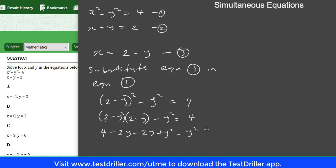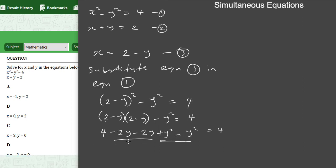So we have 4 minus 2y minus 2y plus y squared minus y squared equals 4. Collecting like terms: minus 2y minus 2y gives minus 4y, and y squared minus y squared gives 0. Taking 4 to the other side: minus 4y equals 4 minus 4, which is 0. So minus 4y equals 0.